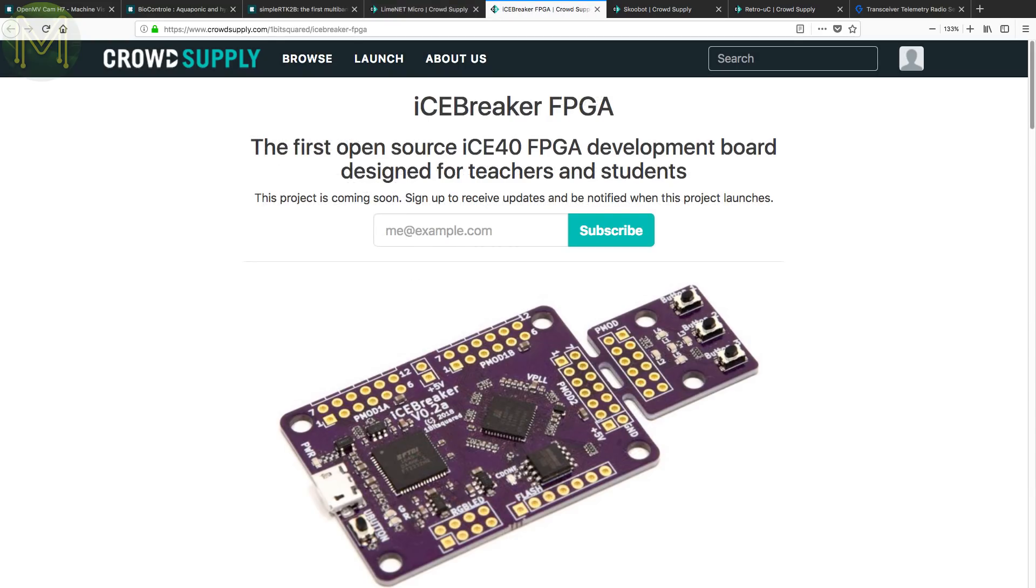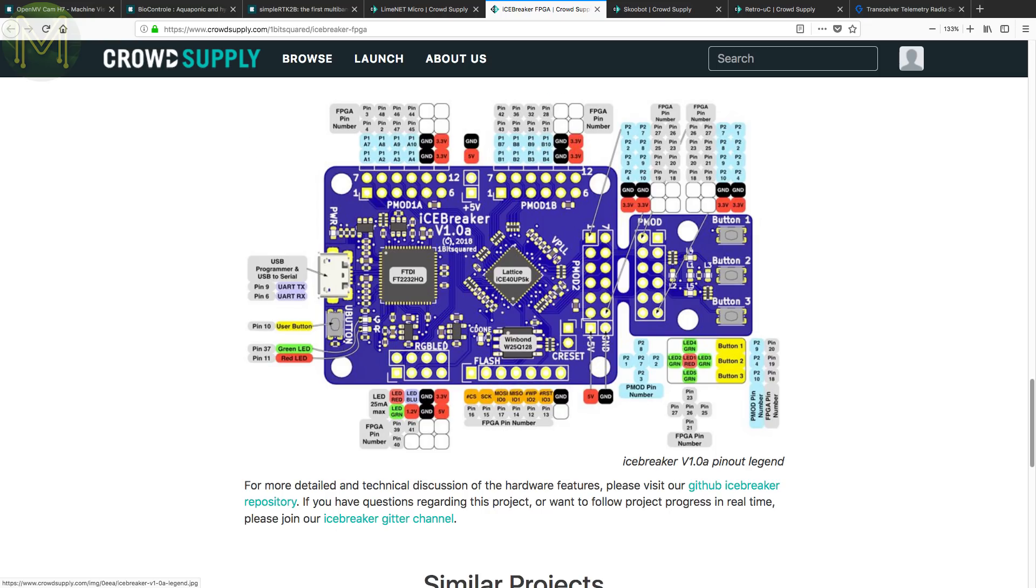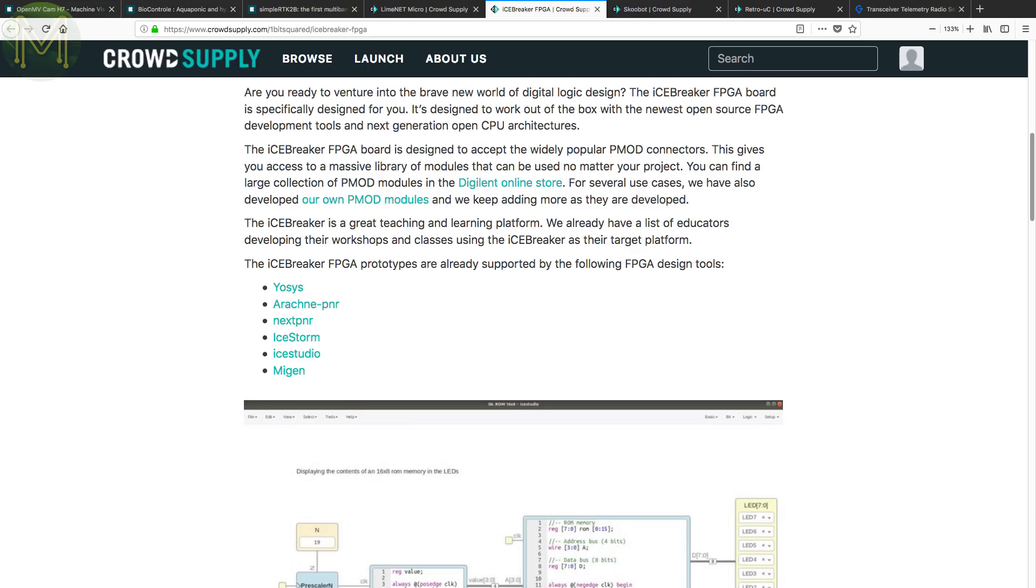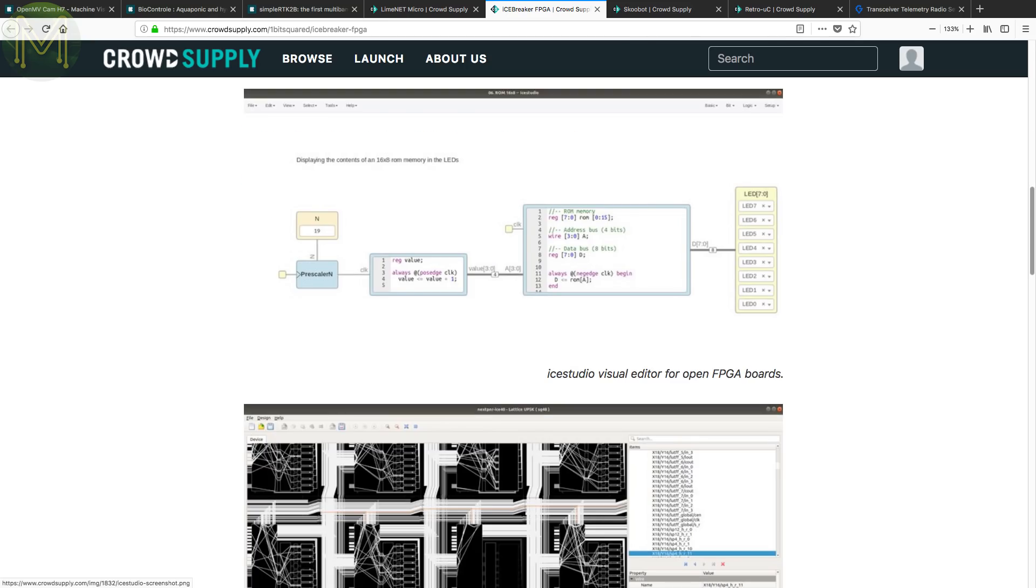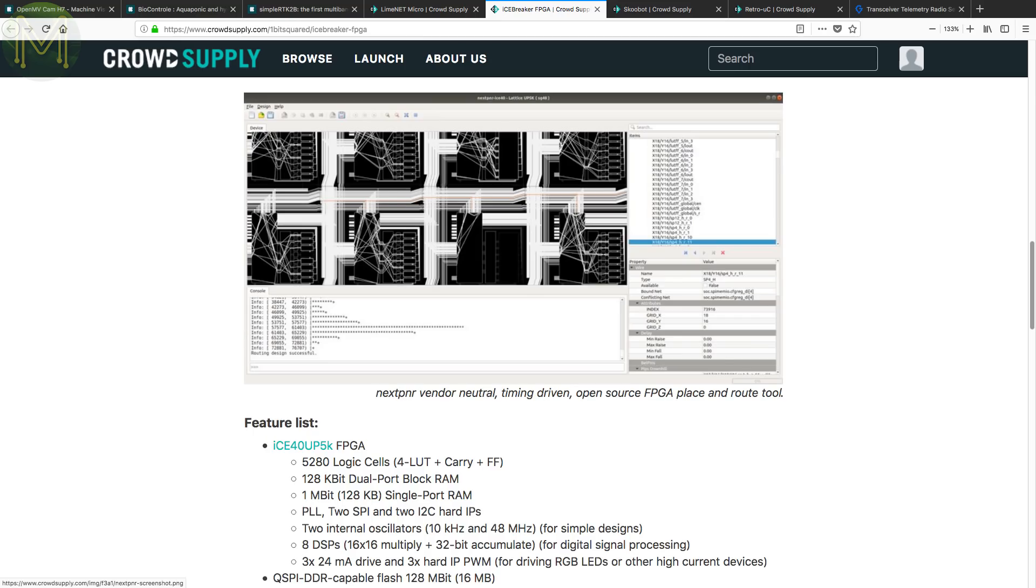If you're a follower of the 1BitSquared guys, then you'll know about the Icebreaker FPGA board, which is in pre-launch on CrowdSupply. This is a small breakout board for the Ice 40 FPGA. It also has a couple of PMOD connectors, USB to UART bridge, SPI flash and a bunch of buttons to mash and LEDs to flicker. This board is a pretty decent entry into the world of FPGAs, as it is already supported by a lot of the popular HDL tools.